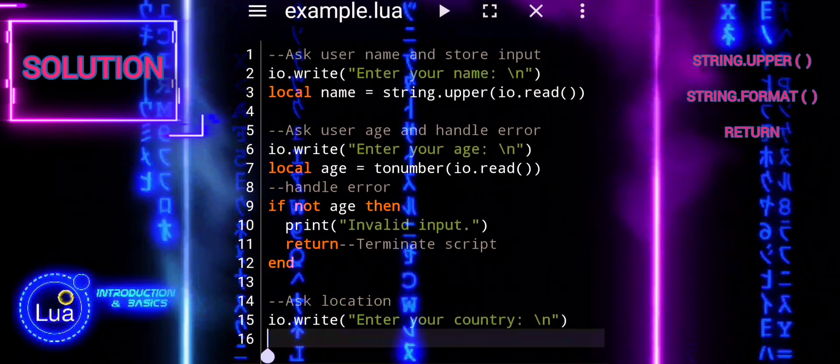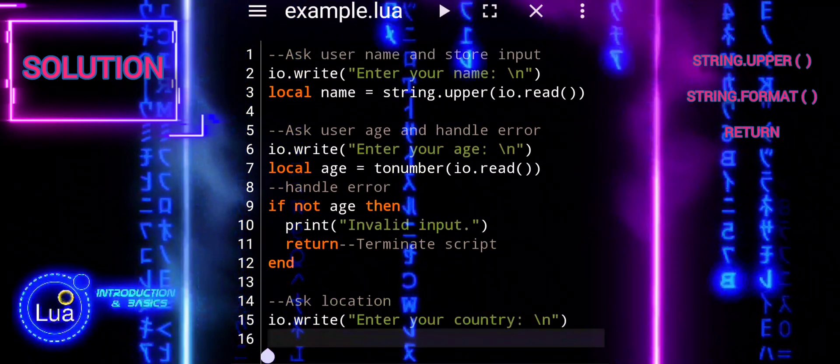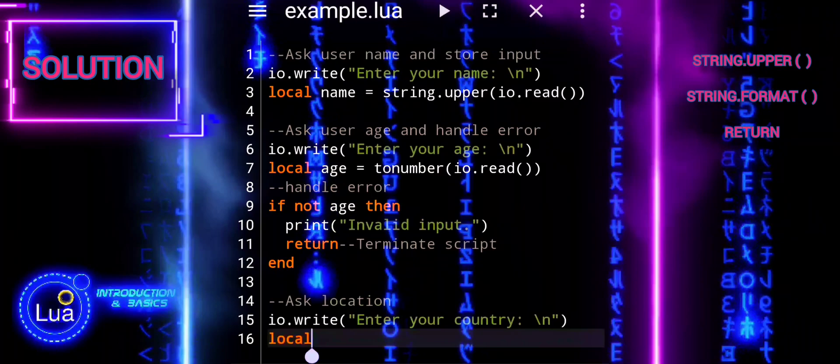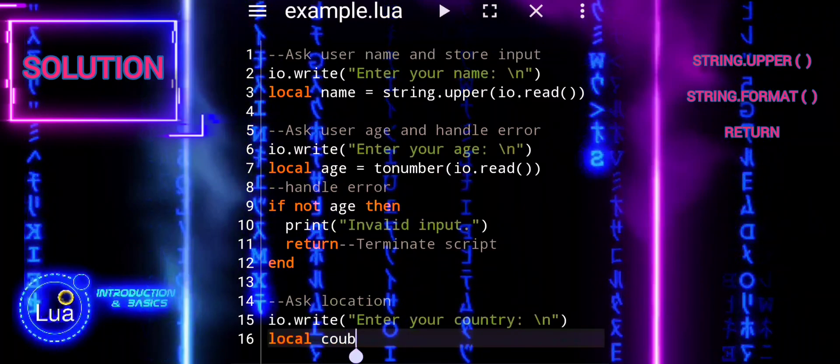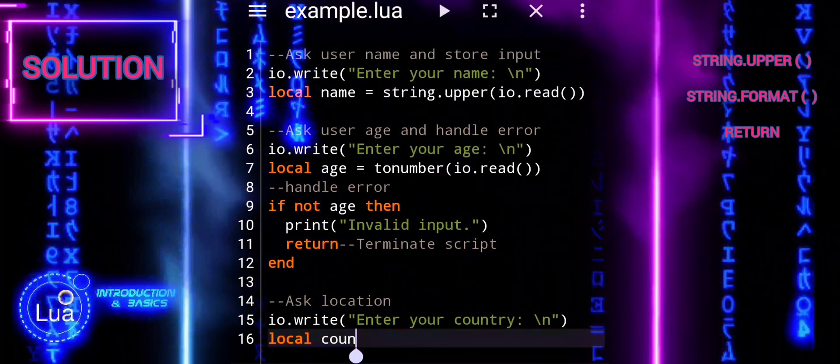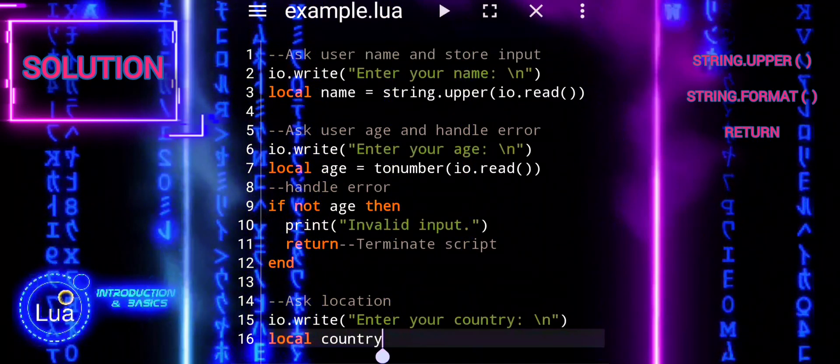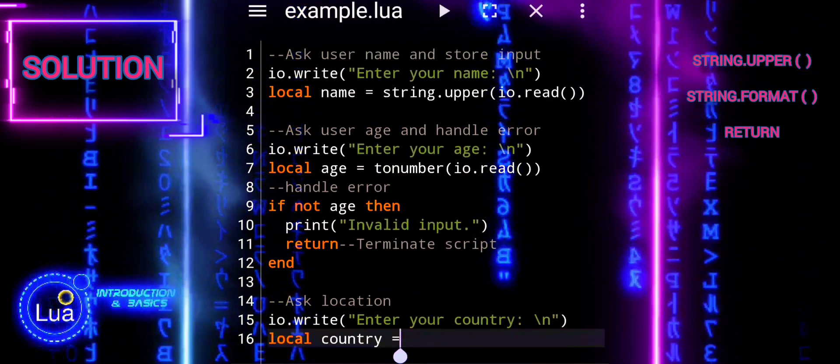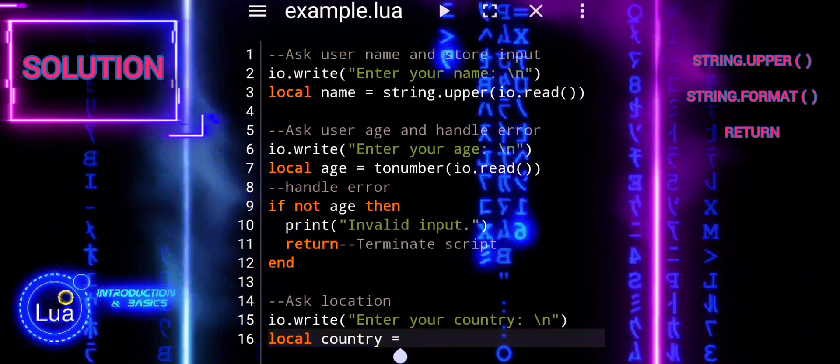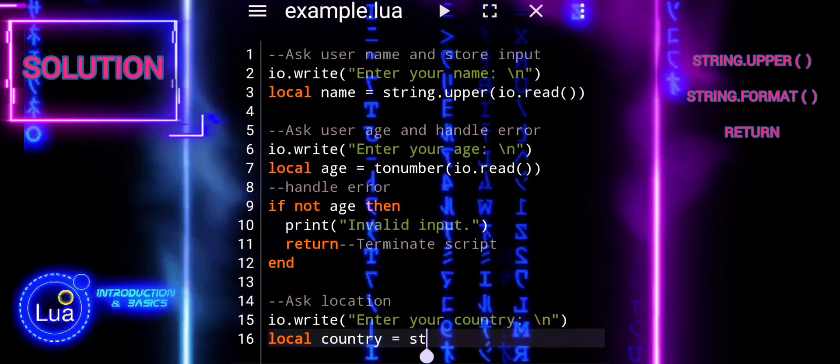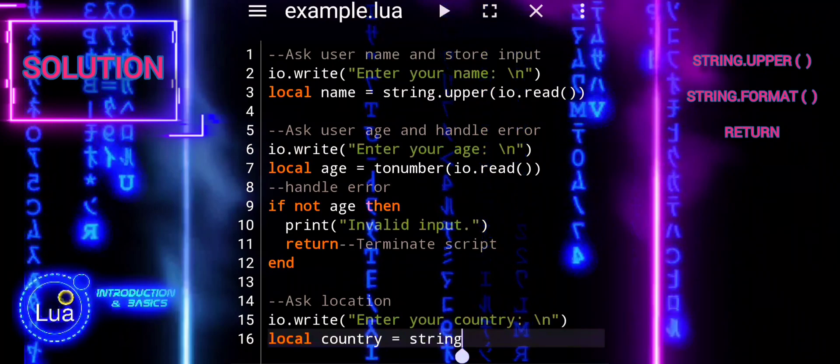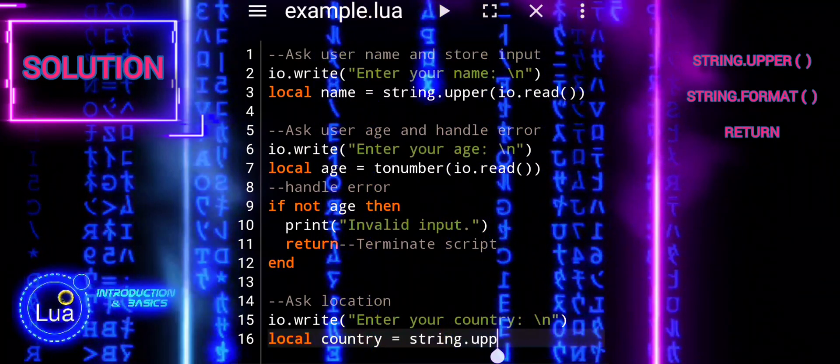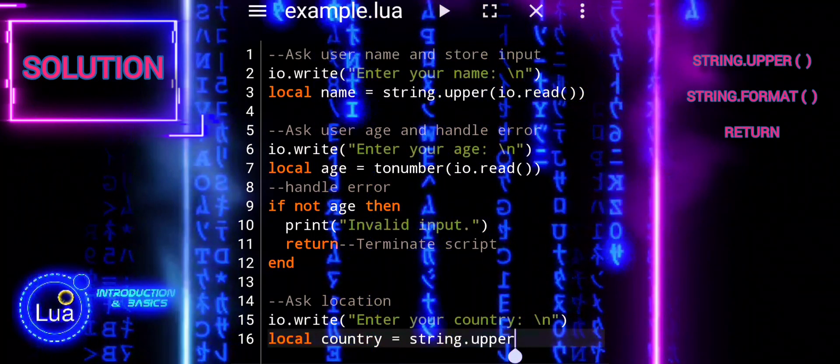Ask user for their country. The script prompts the user to enter their country using io.write. io.read reads the input and string.upper converts it to uppercase for consistency. The country name is stored in the variable country.